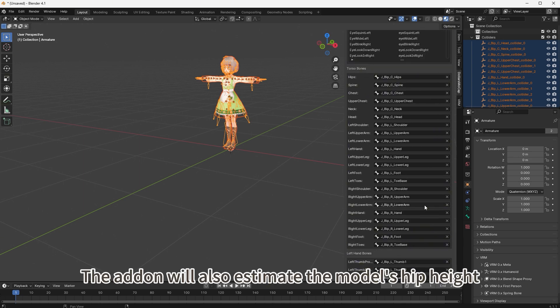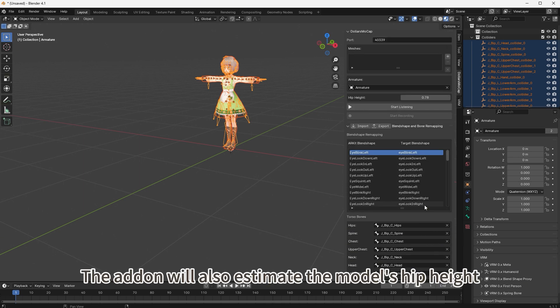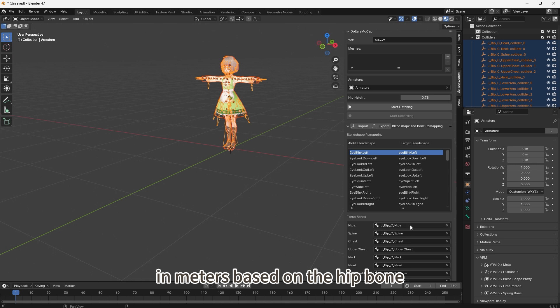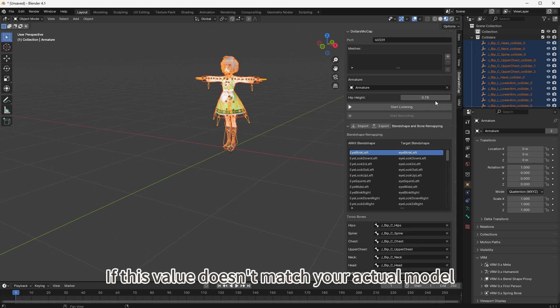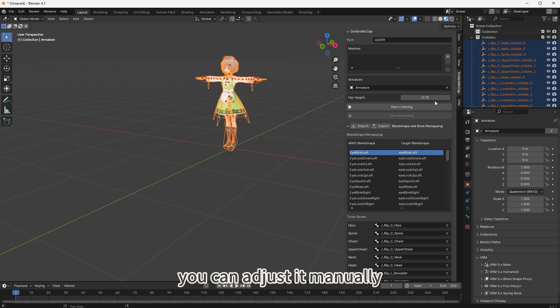The add-on will also estimate the model's hip height in meters based on the hip bone. If this value doesn't match your actual model, you can adjust it manually.